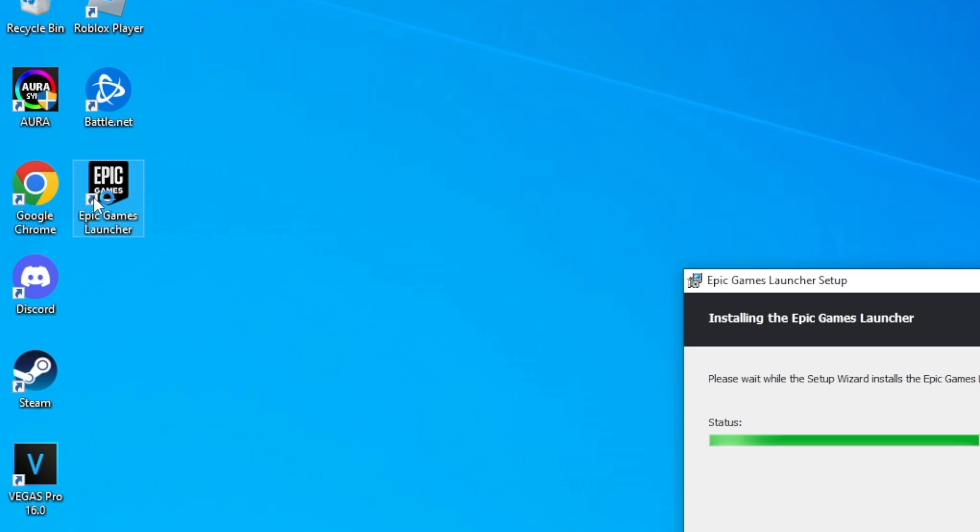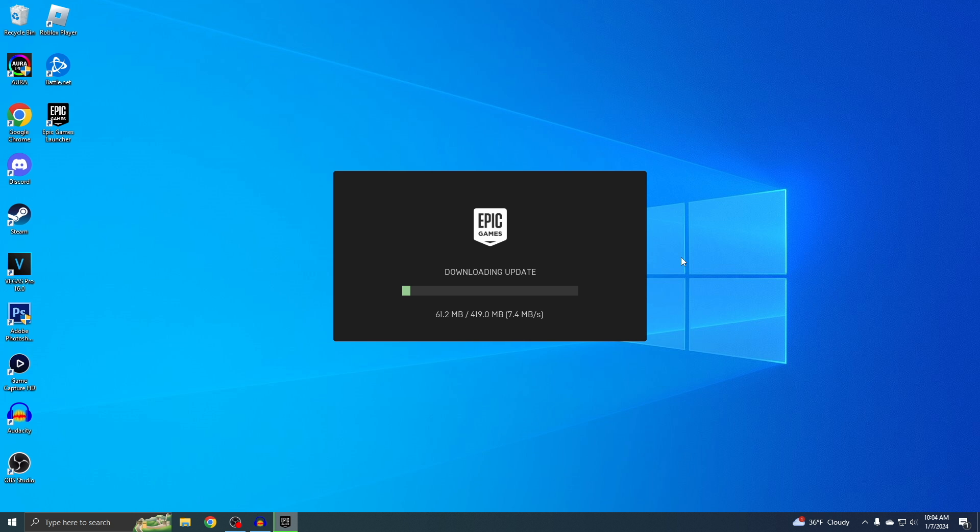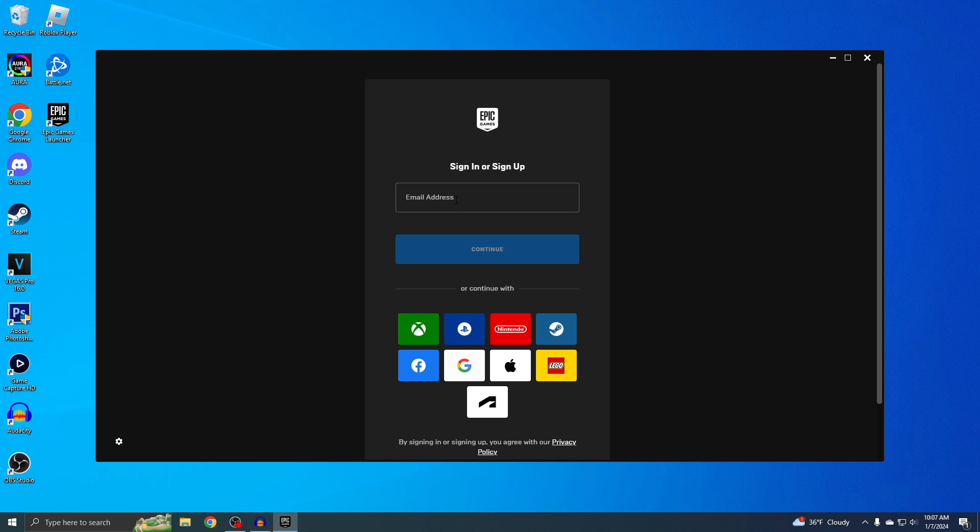You can see I already made a shortcut. All right, Epic Games launcher is fully installed. Now we can just sign into our account.